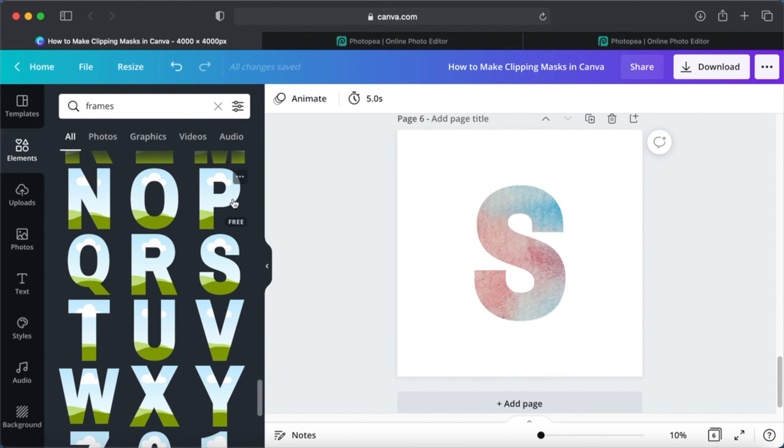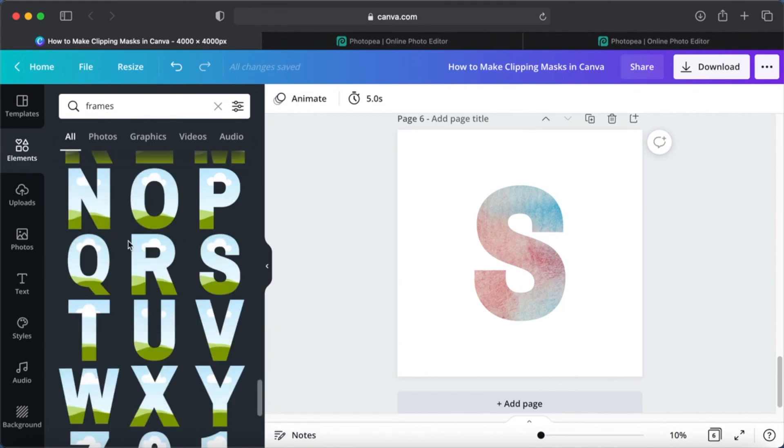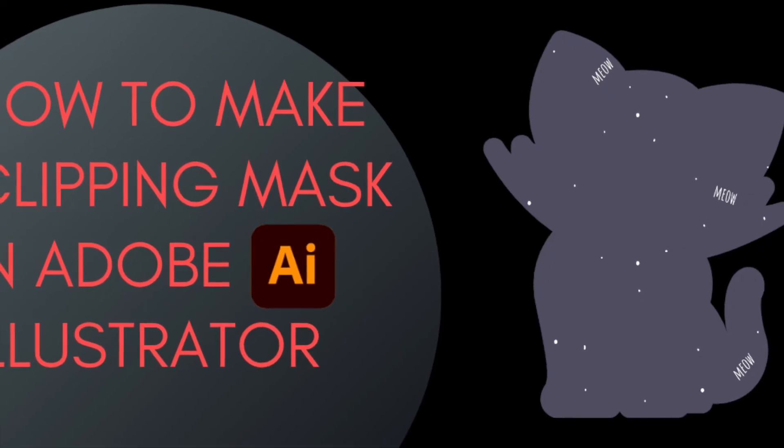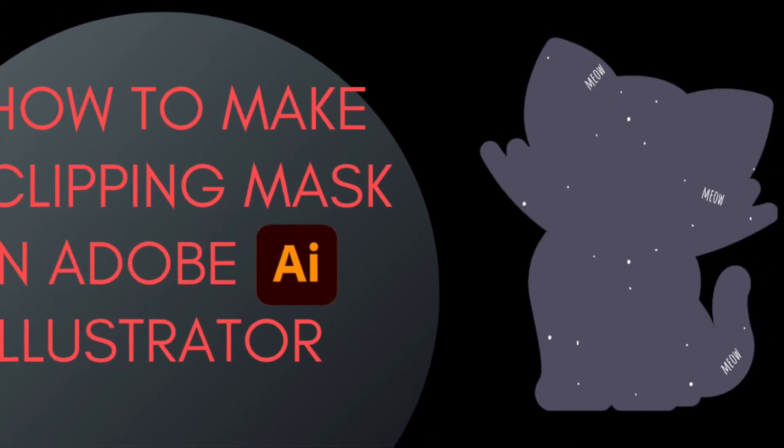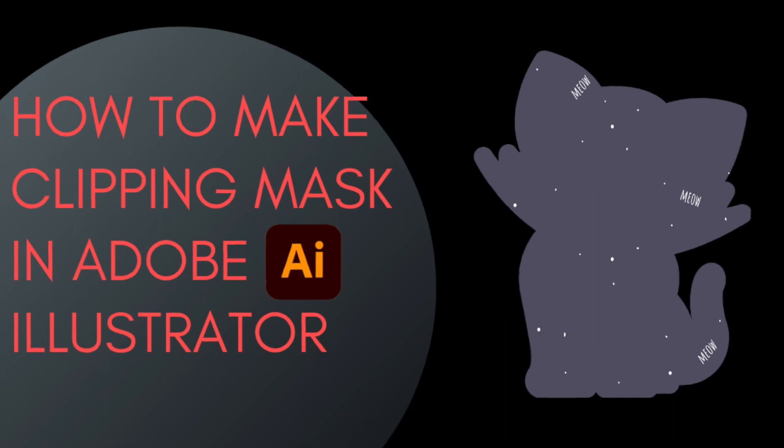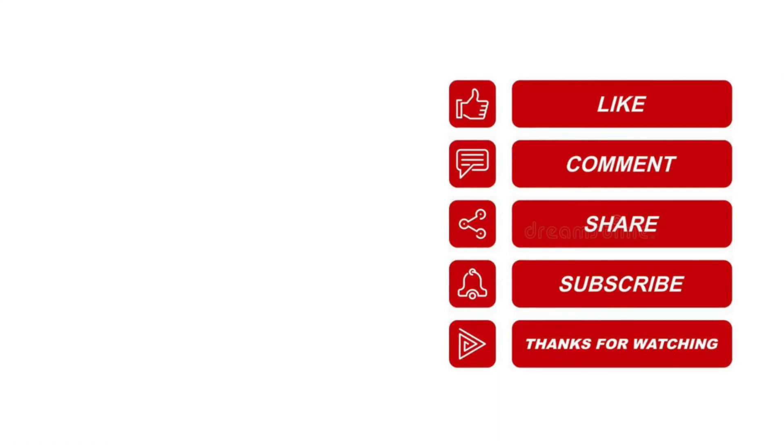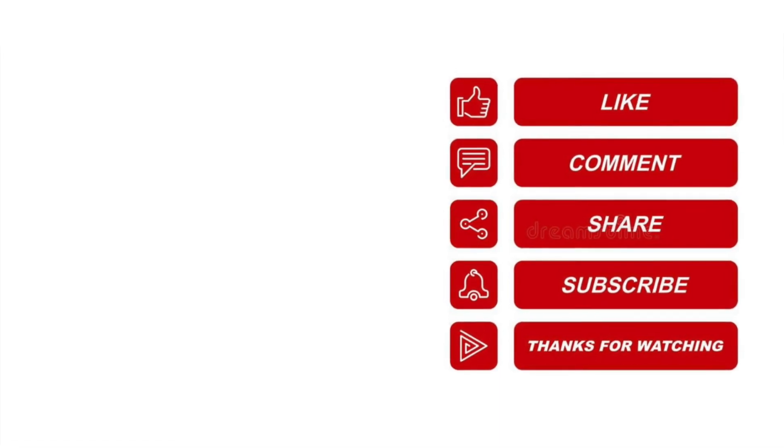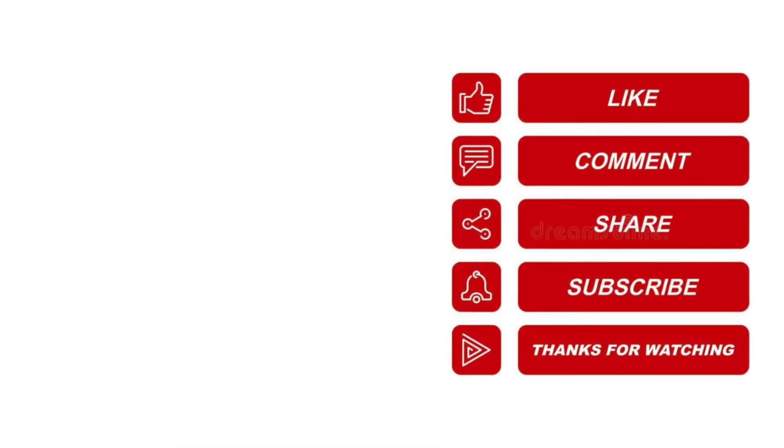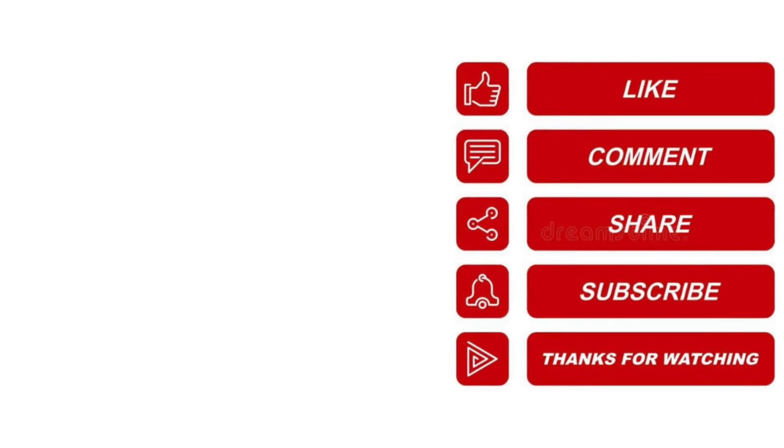But how do you know what to find? You can just click on the three dots and see what you need. We can search and there's a letter P frame, so if you choose letter P frame you'll be able to see. In my next video, I'll show you how to create clipping mask in Adobe Illustrator, so stay tuned. Bye bye.